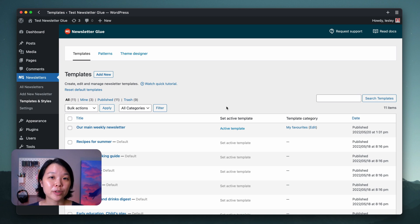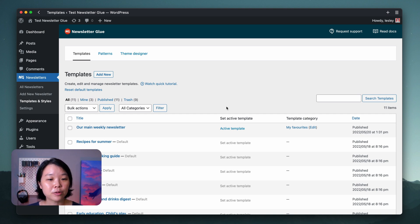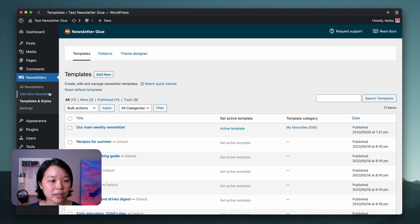Now let's pretend it's the next day and I'm coming into WordPress to send my newsletter. All I need to do now is click on Add New Newsletter.